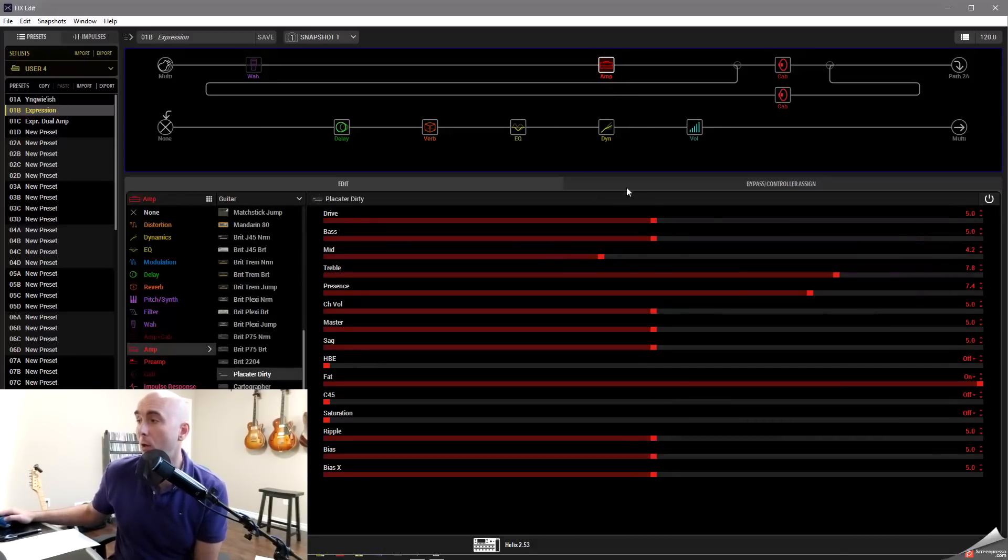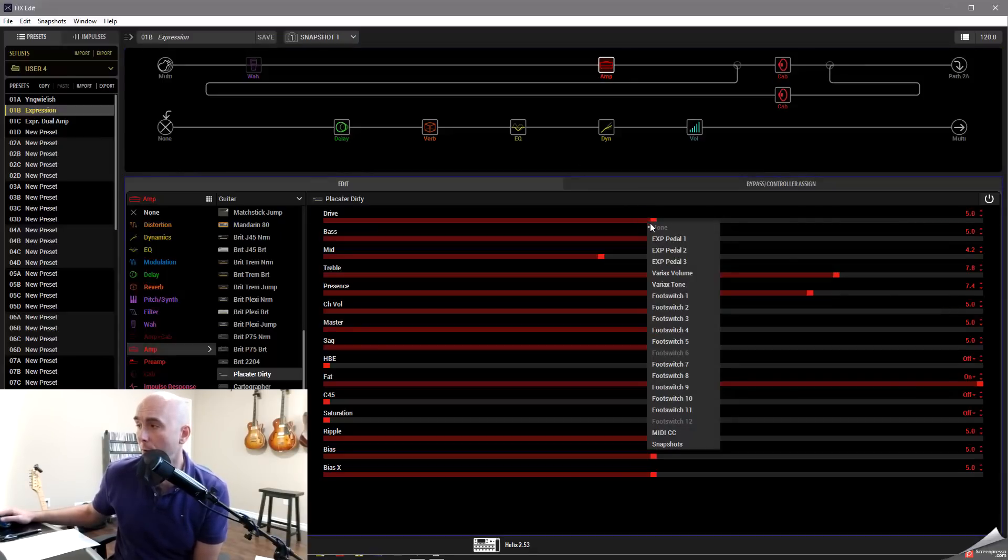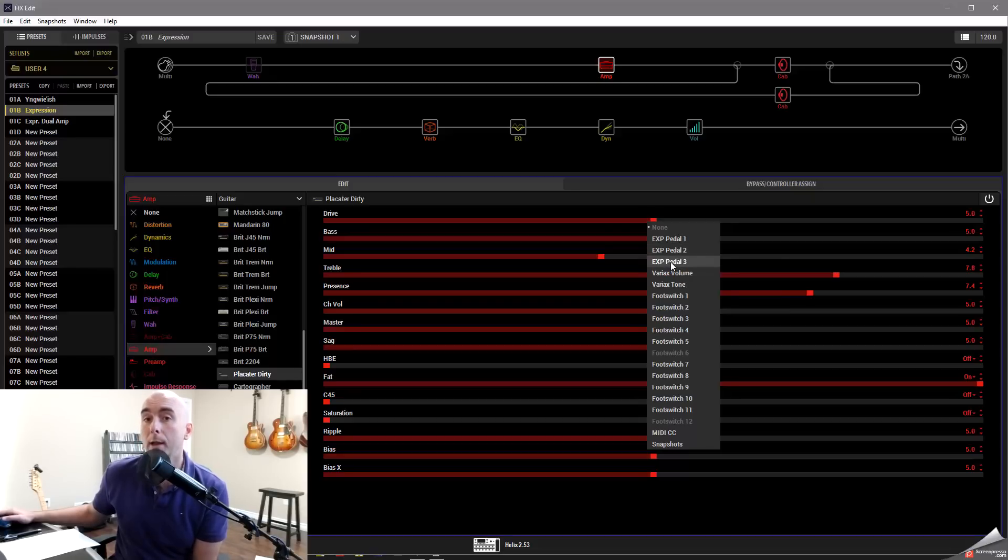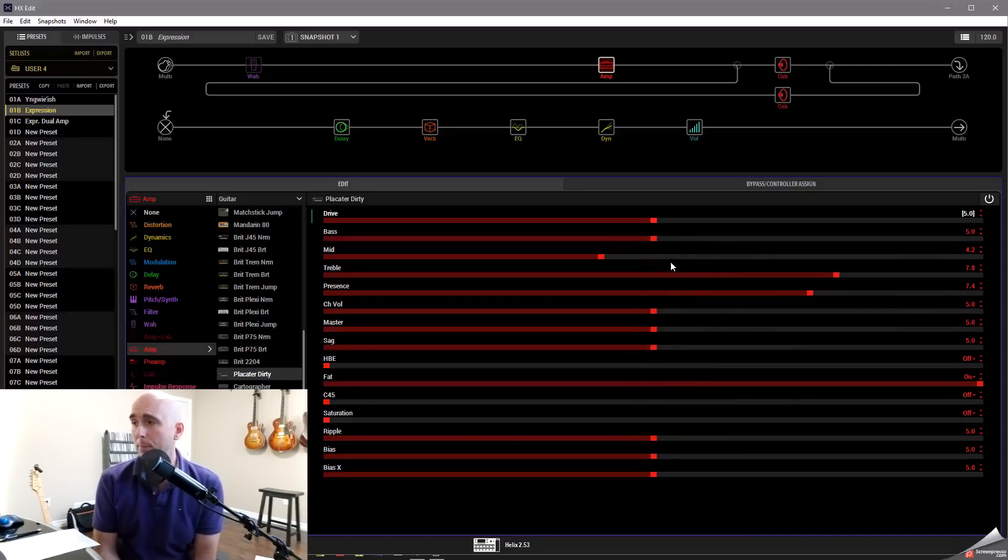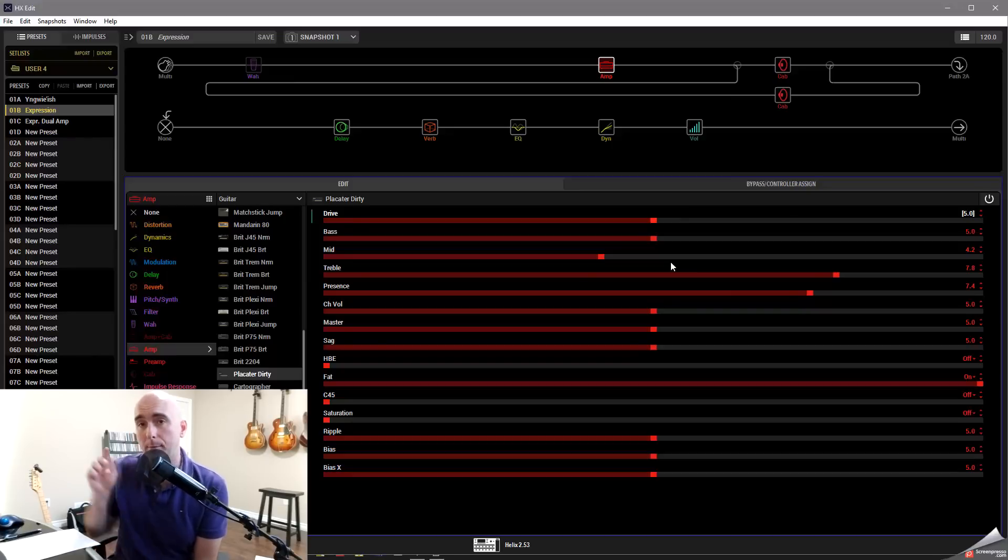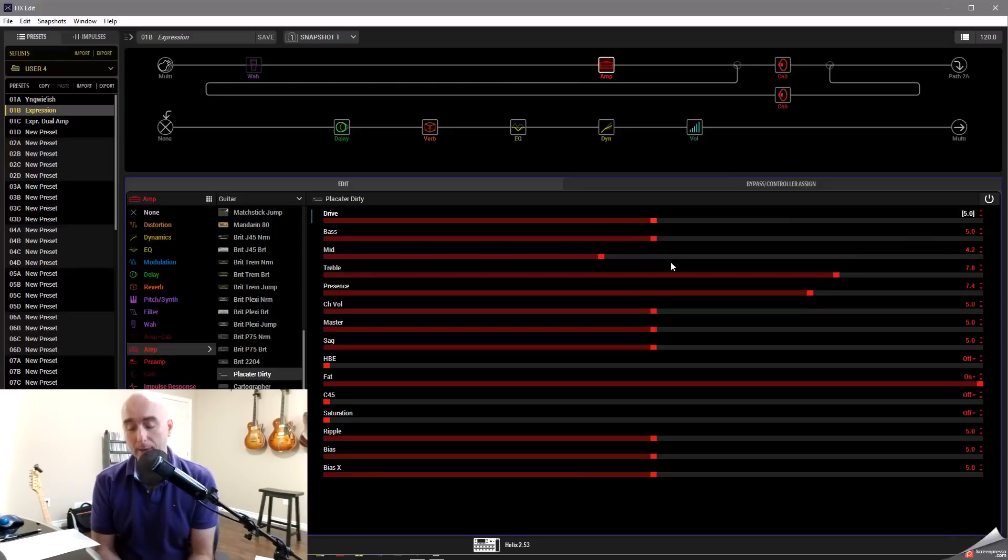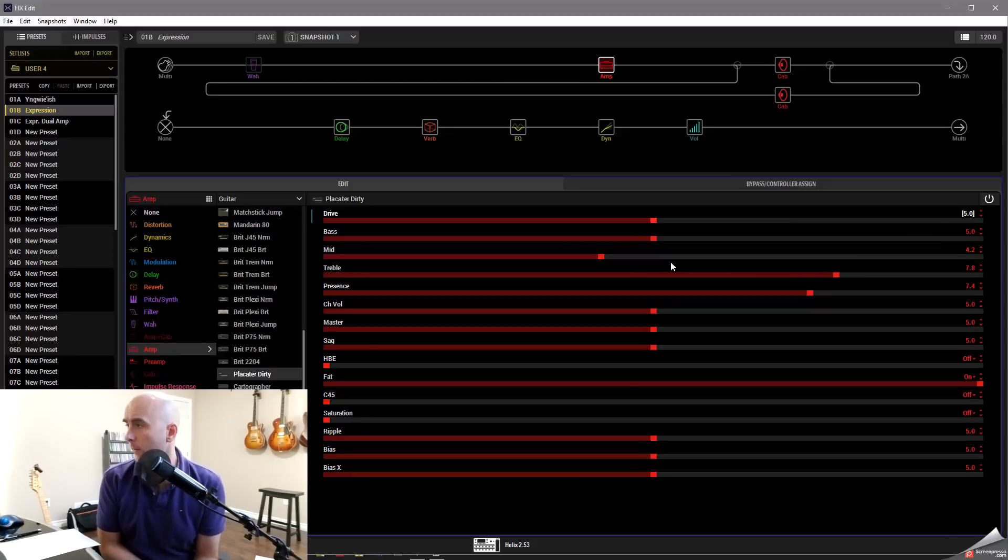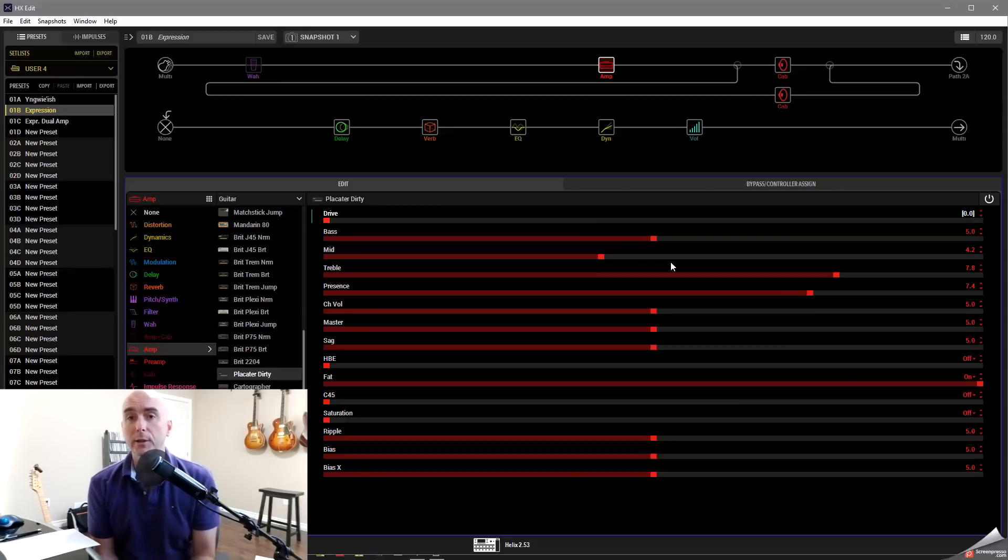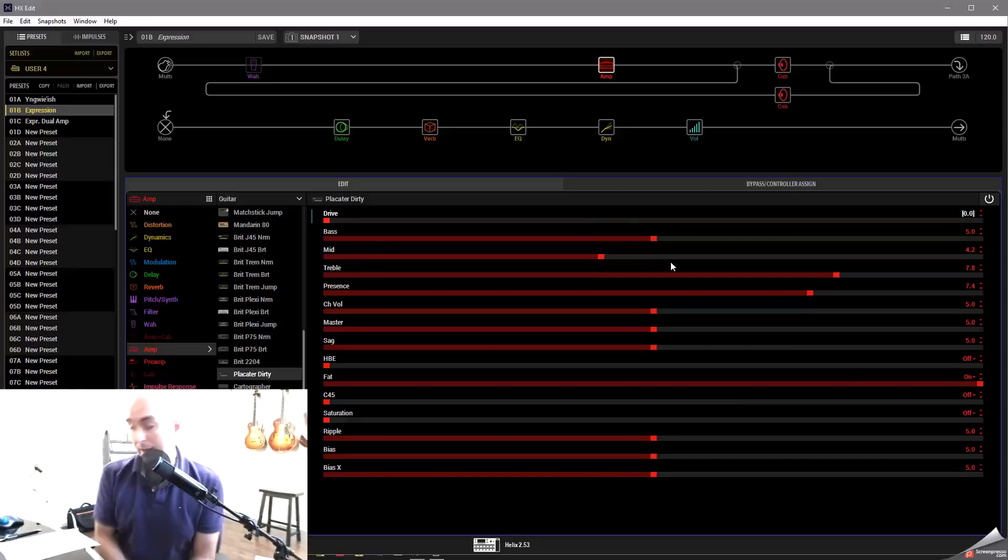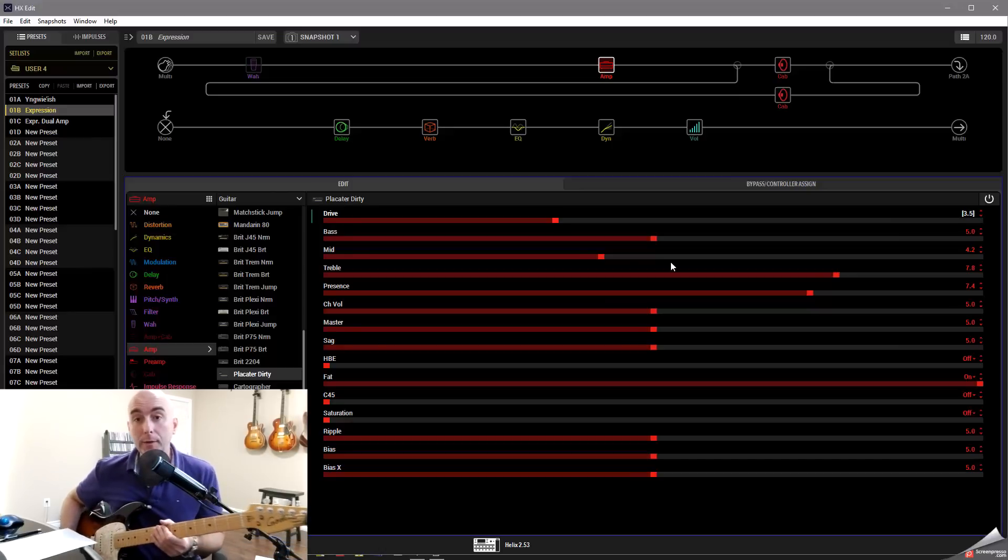Line 6 has given us the ability within HX Edit to simply right-click on a parameter. And if you notice, it says expression pedal 1, expression pedal 2, expression pedal 3. I'm going to choose expression pedal 3. And now what's happened is this parameter that I've chosen, which is the drive of the placator, is going to be controlled by my Mission Engineering pedal. And you'll see here, I'll rock that back and forth, and you'll see how this goes from 0 to 10. So it's now given me the ability to control how much drive my amp is going to have. So now that I have my guitar, let's take a listen to that.